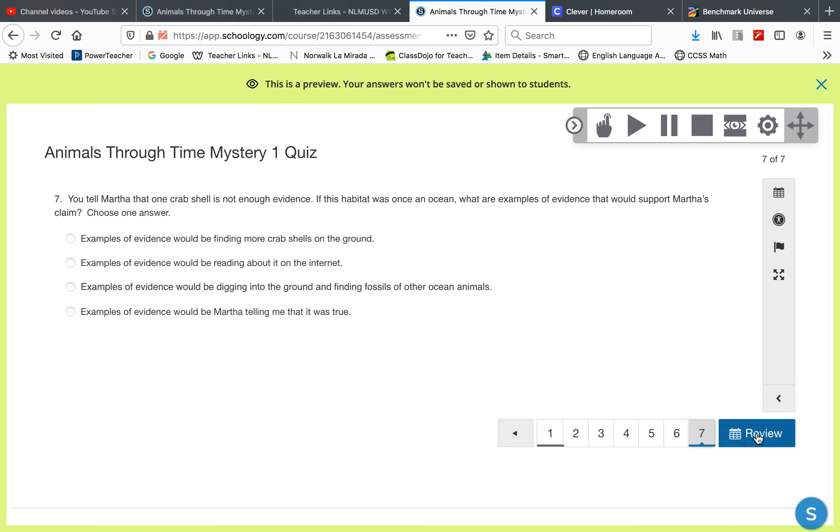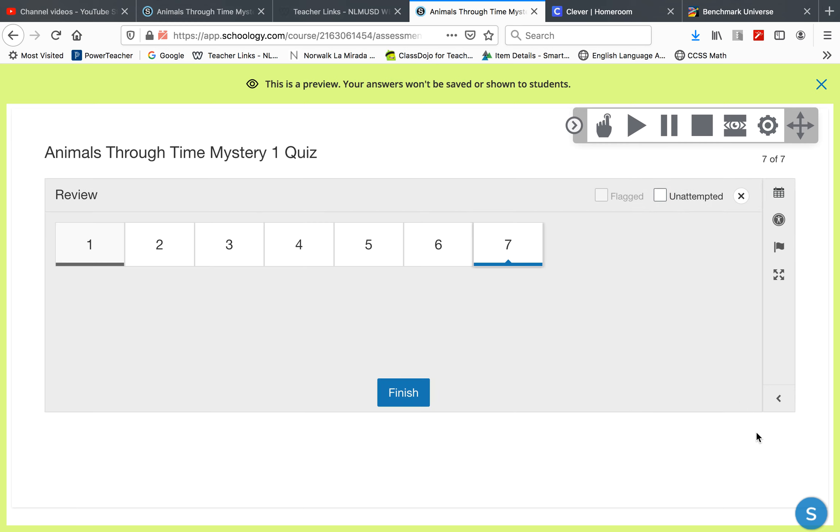When you get to the end and finish, you can review, finish, and you will see your score right away.